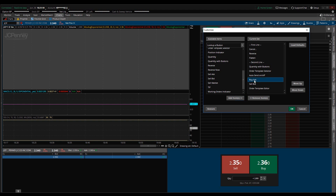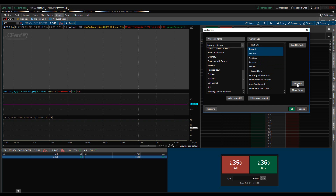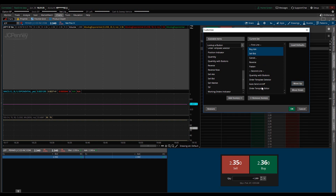Go over here, highlight both of these, and once you have them highlighted click move up. We're going to move them up to the very top right here. So we have everything in there that we want — click OK.